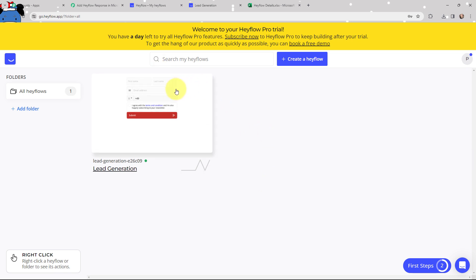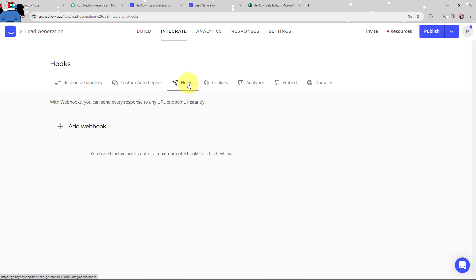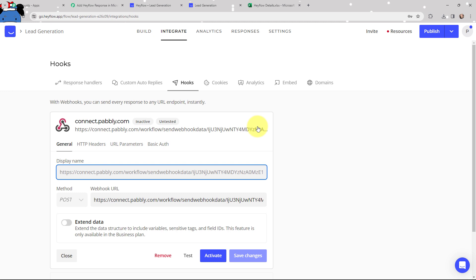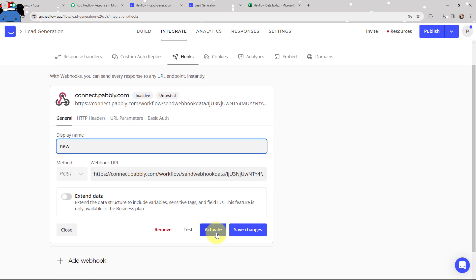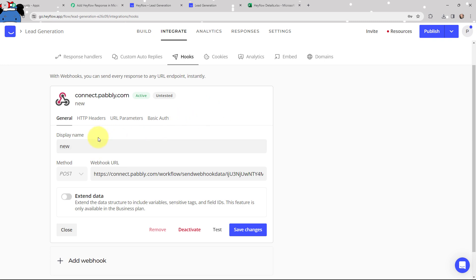In Hayflow, this is the lead generation form I've created. As per the instructions, I will go to Integrate, then to Hooks, and click on the Add Webhook button. Here I need to mention the webhook URL copied from Pabbly Connect. I've pasted the webhook URL. Now I'm going to click on Add, give it the name 'new,' then click on Activate. The display name is set, method is POST, and the webhook URL is activated. It shows as active and now I'm going to click on Save Changes.